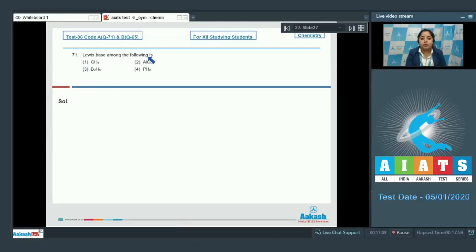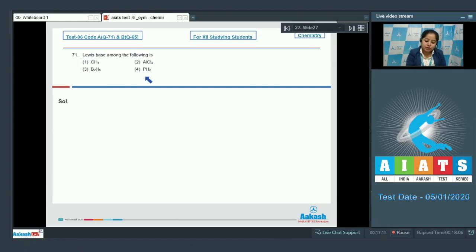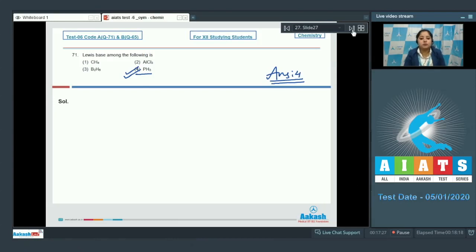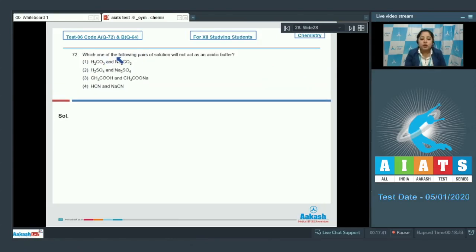Lewis base among the following: Lewis bases are substances which have the capacity to donate their lone pair. Among the given options, PH₃ is a Lewis base since phosphorus has a lone pair. Therefore the correct answer is option number 4.